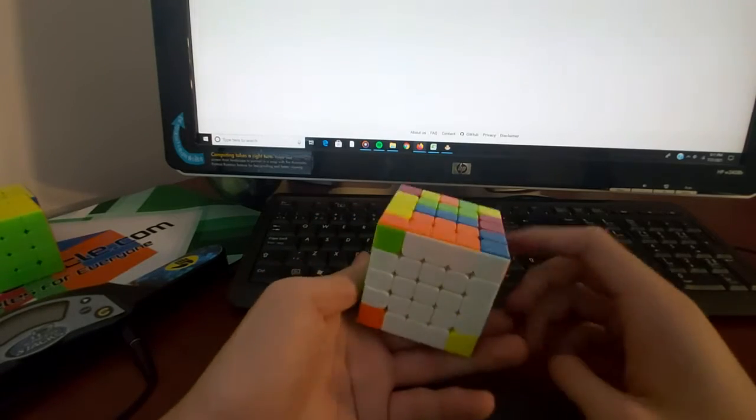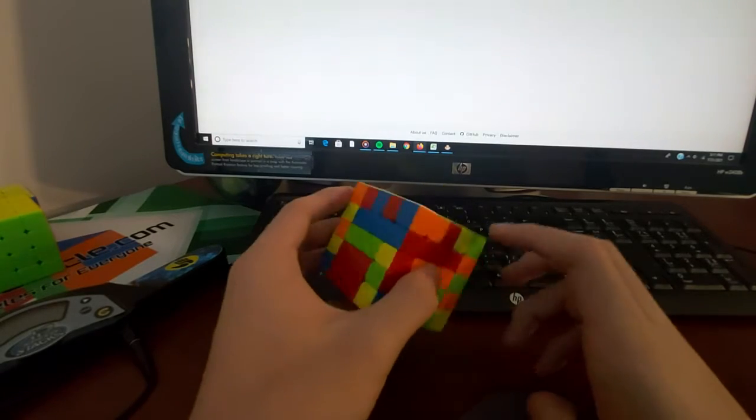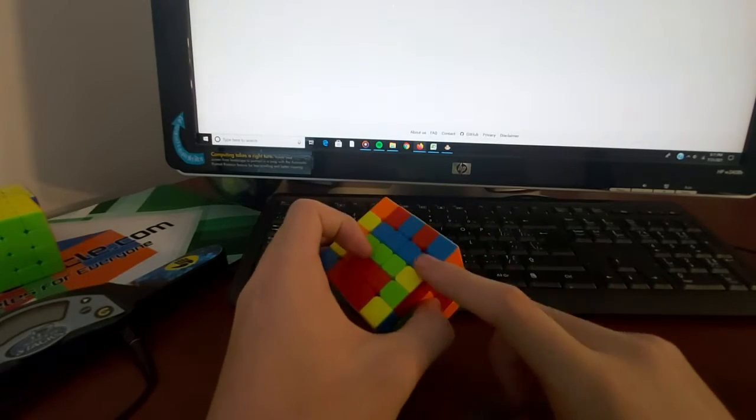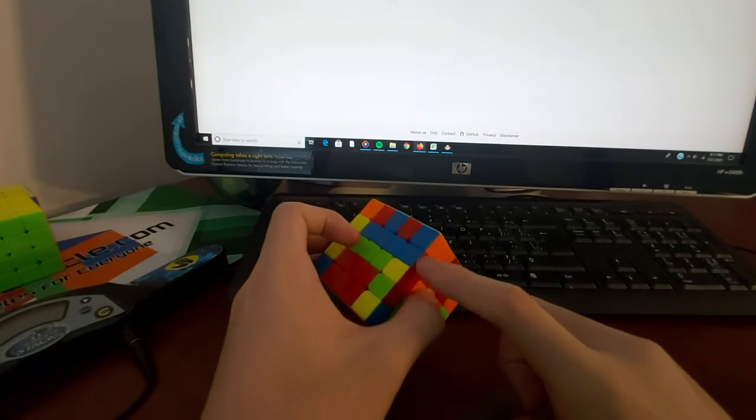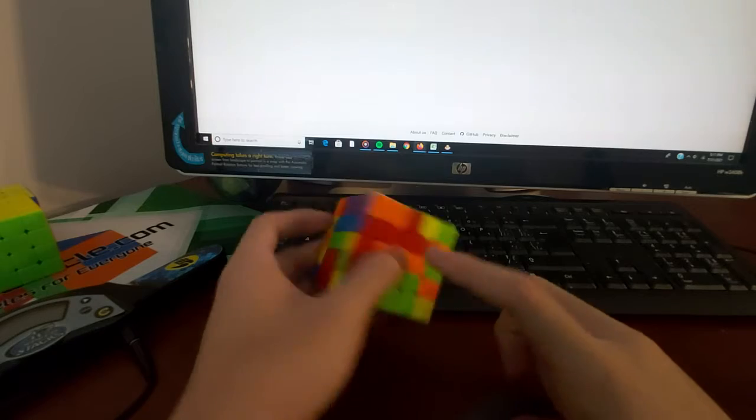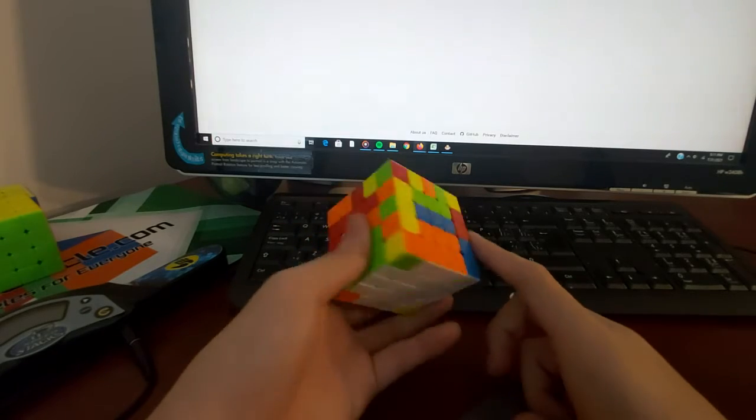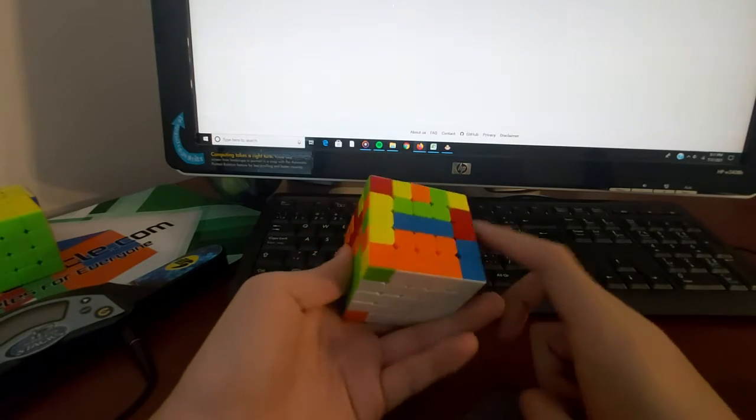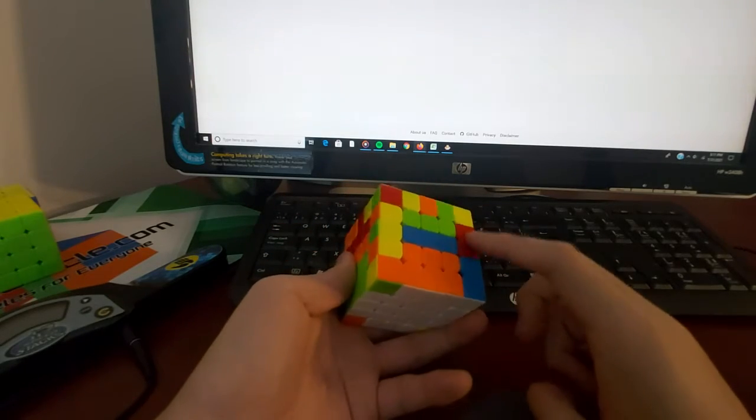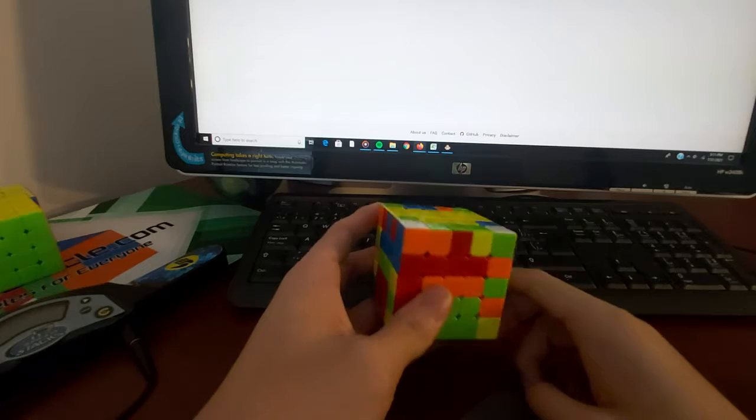So in this example here we have this wing, and then these two that need to pair up. Now the problem is that these two are flipped.